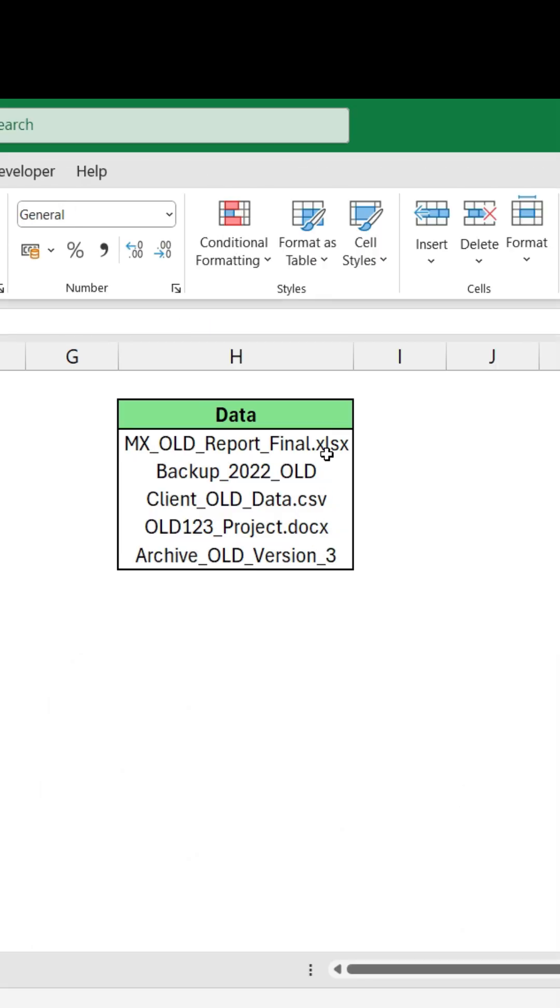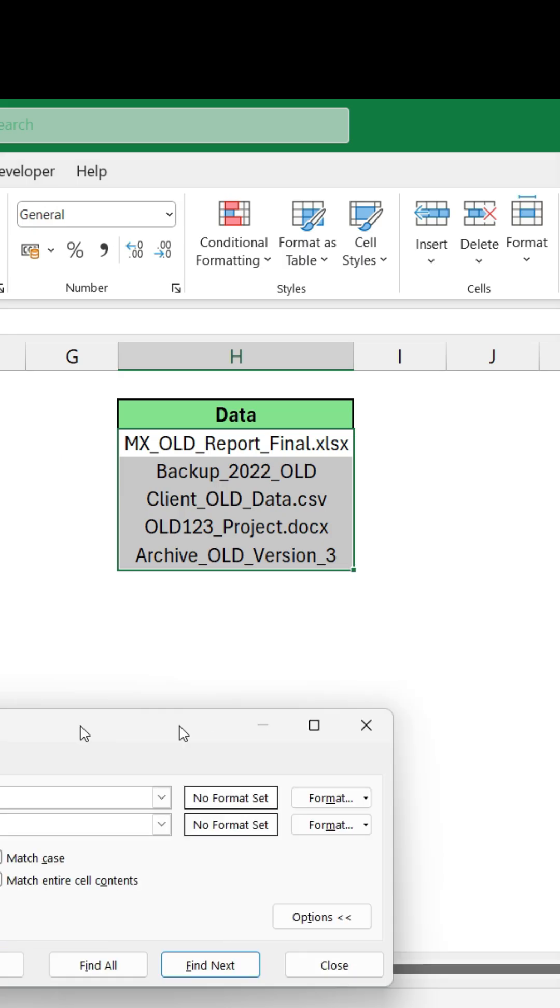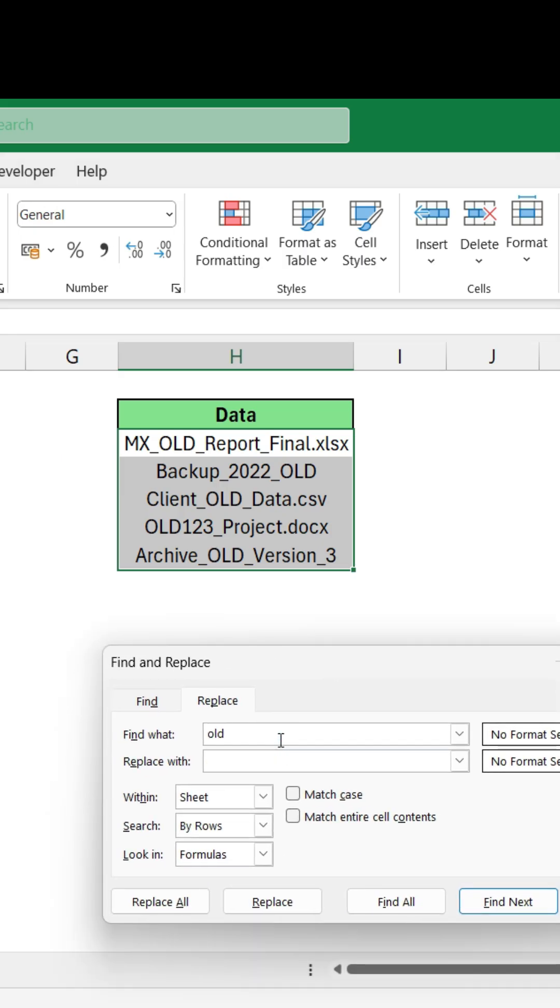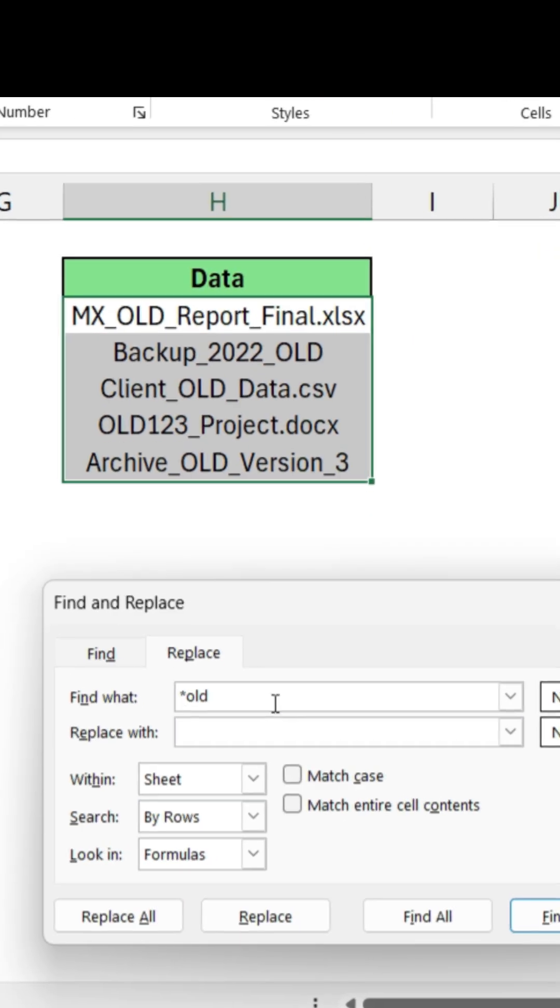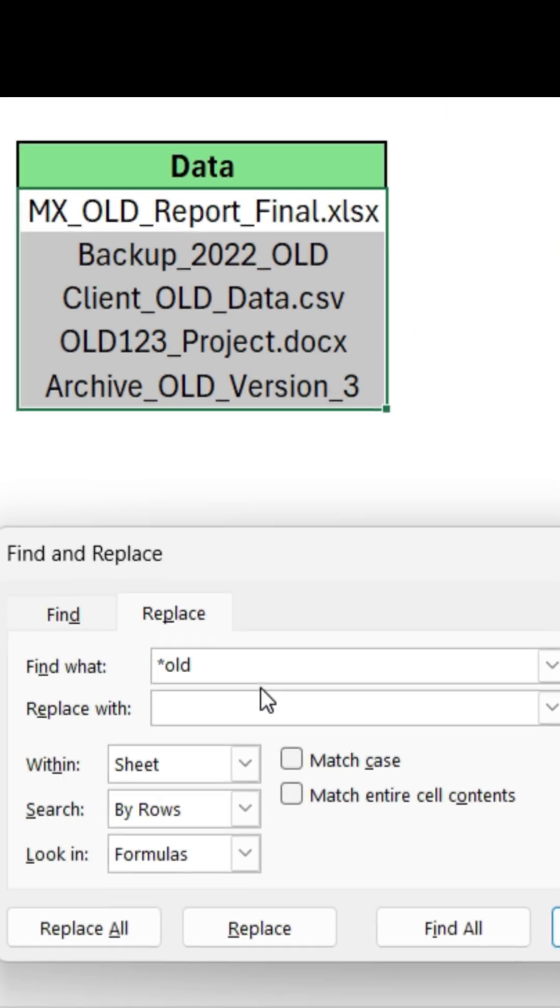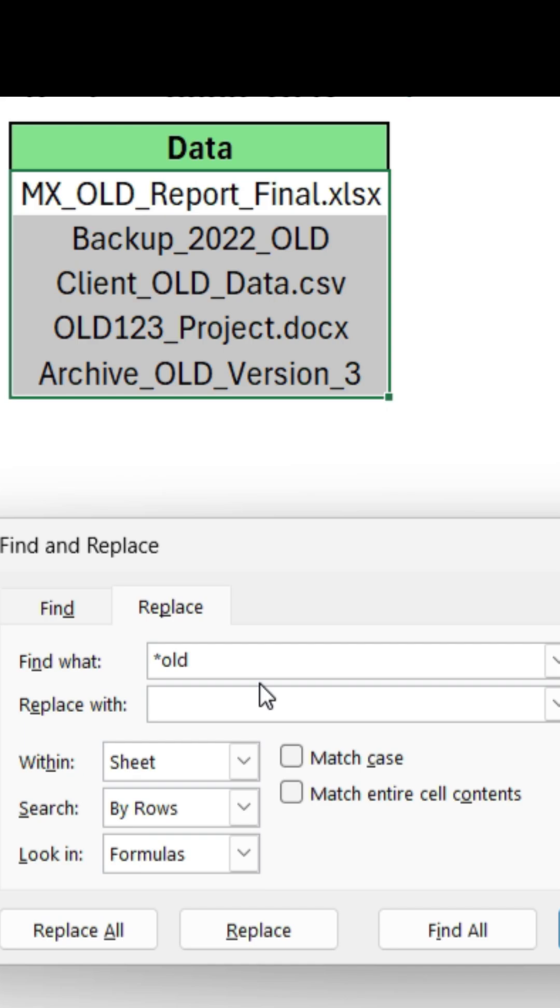You need to select your data, press Ctrl+H, and instead of typing OLD, put an asterisk before OLD. This will give instruction to Excel to delete all the text which is before OLD and including OLD also.